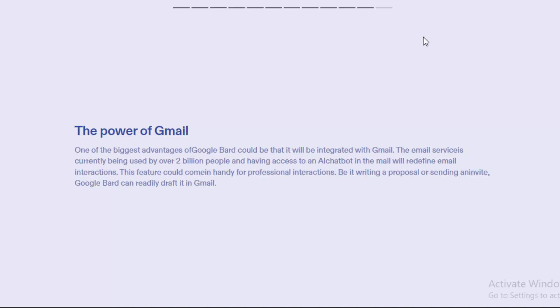And the next one: the power of Gmail. One of the biggest advantages of Google Bard is that it will be integrated with Gmail, the email service currently being used by over 2 billion people. Having access to an AI chatbot in email will redefine email interactions.